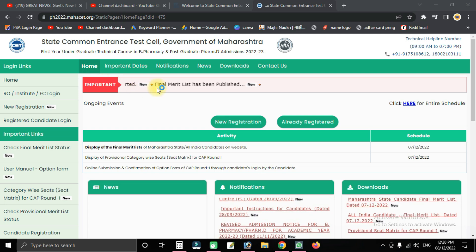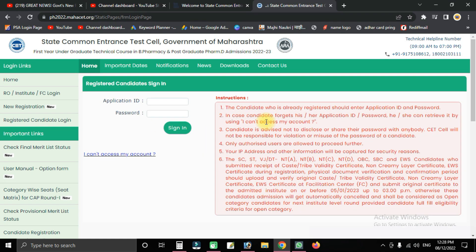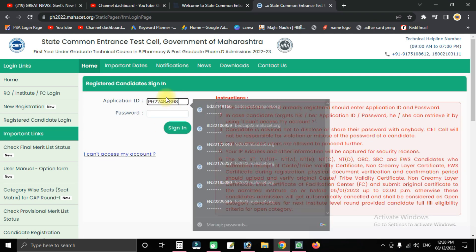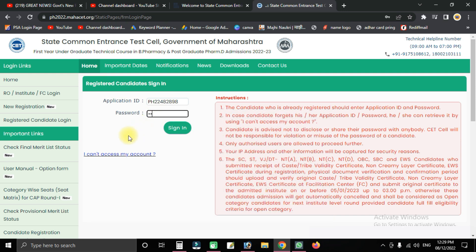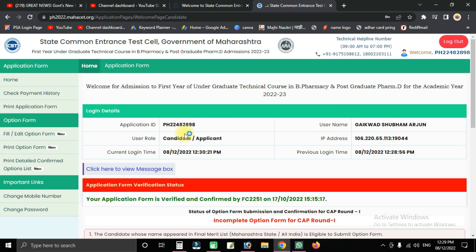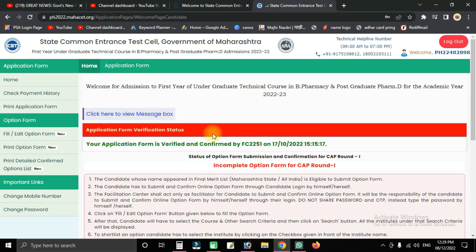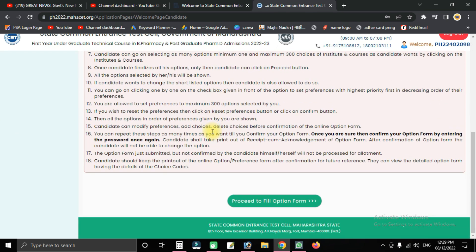With the option form fill-up, you will have already registered and you will enter the application ID. After you enter the form fill-up, you will enter the password and sign in. You will enter the application number, user role, current login, previous login, and details. Scroll down in the option form fill-up and click on the option form.